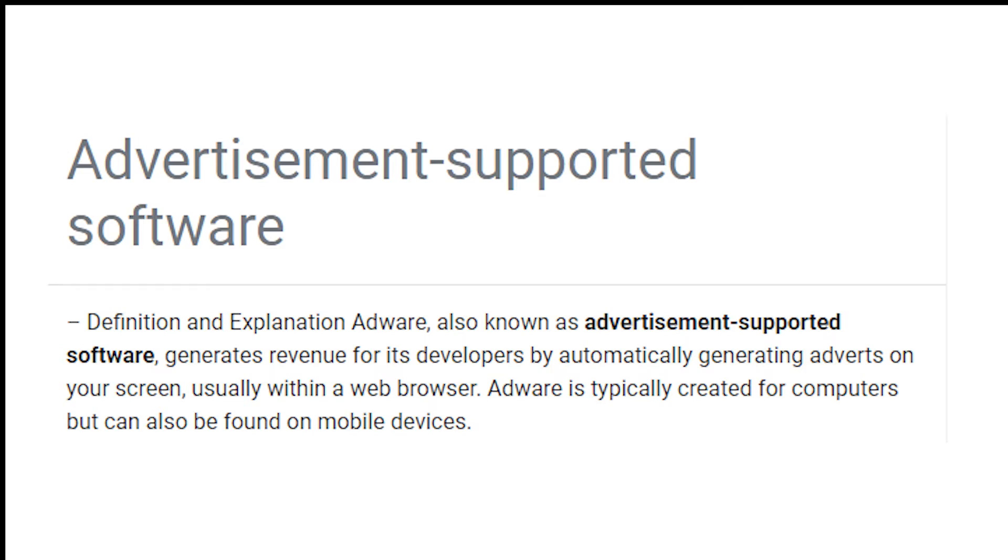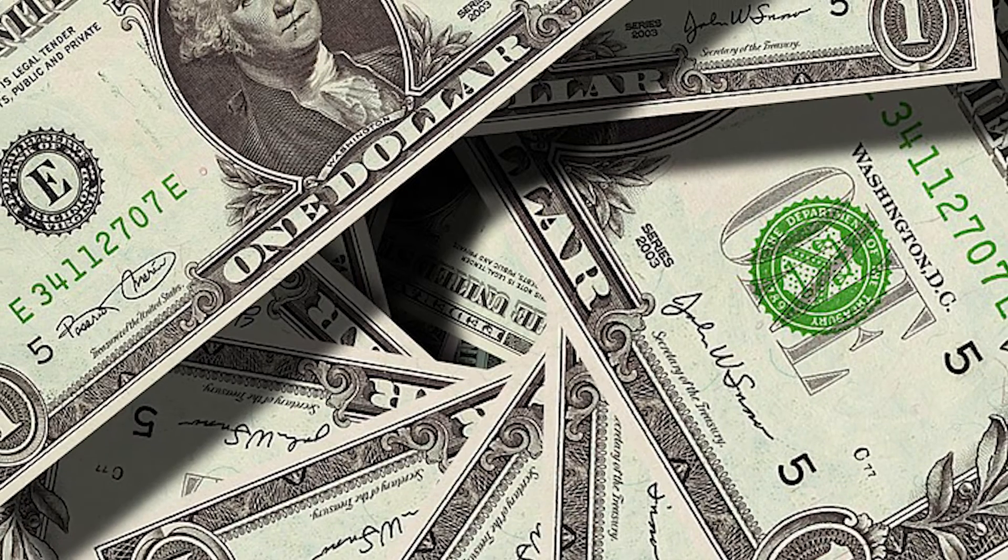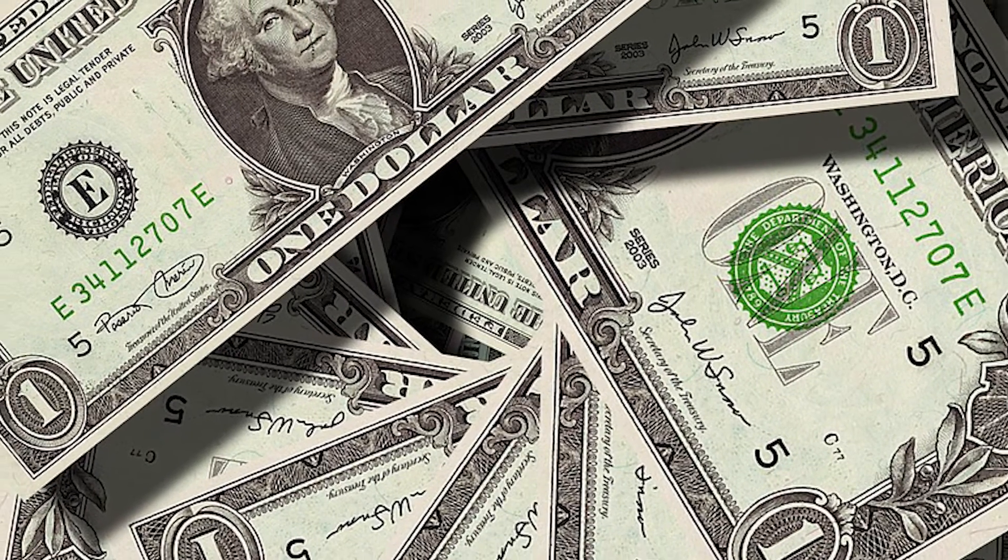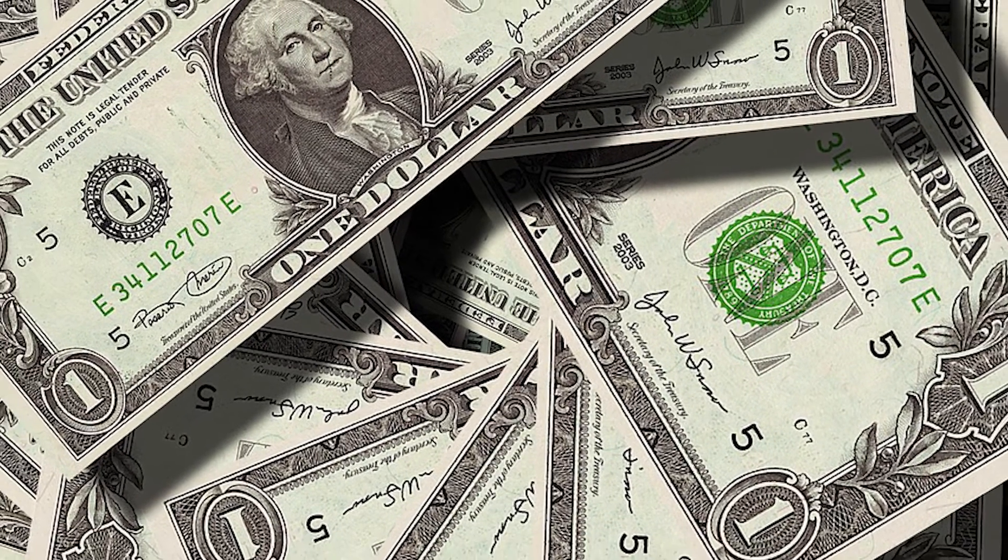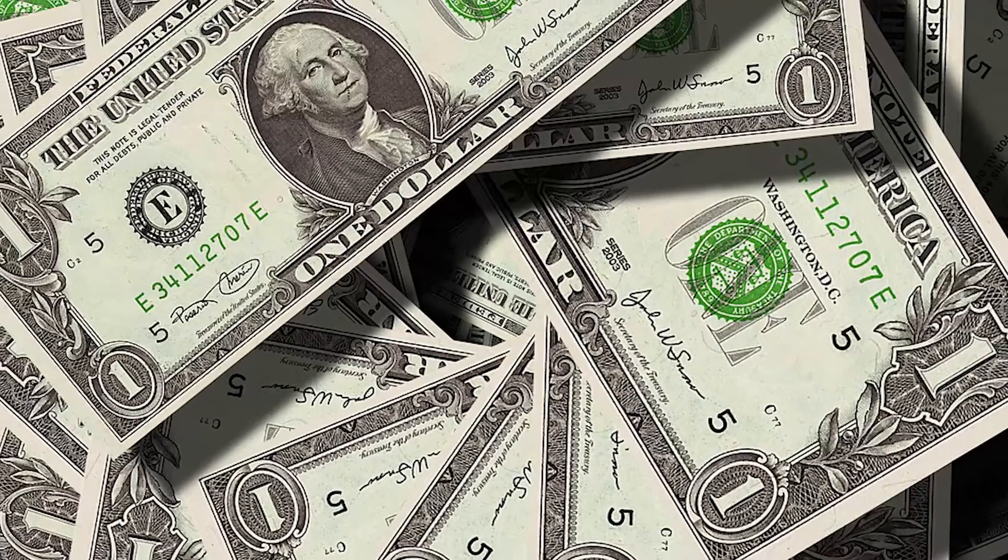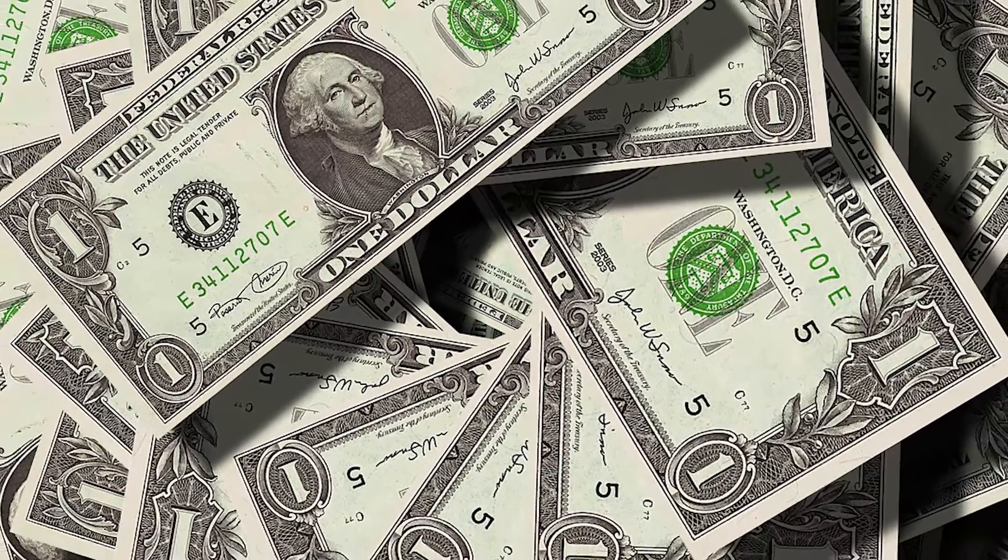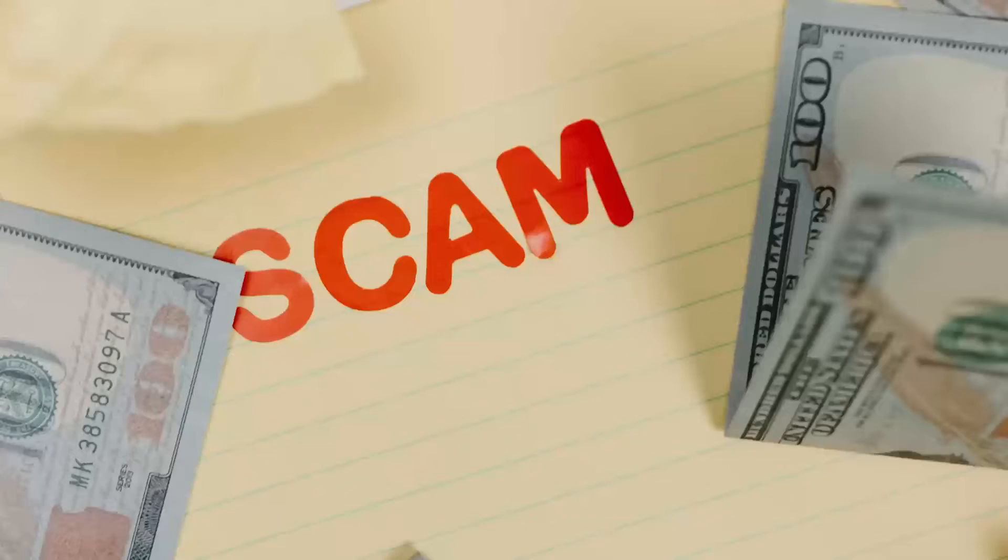Now, to understand what adware is, here is what I researched. Adware is software that displays unwanted or often unagreed upon adverts that can range from ads that pay the developer for every click, impression, or installation of the advertisement.